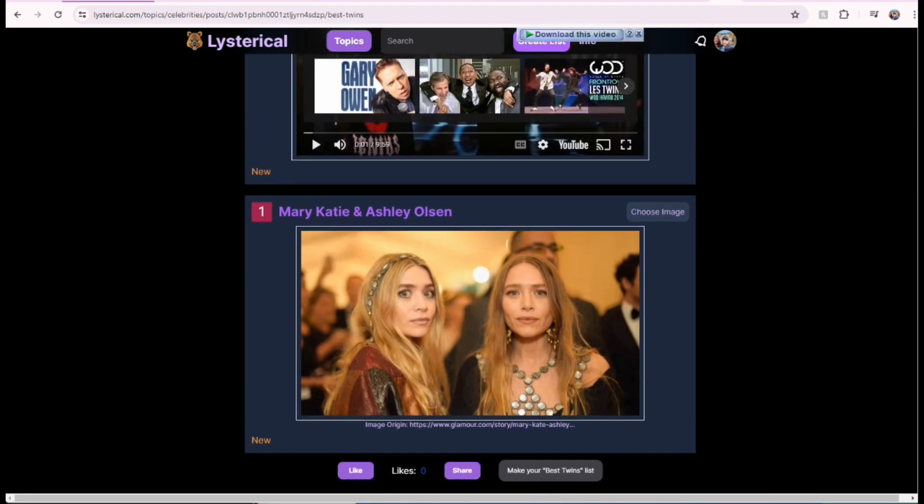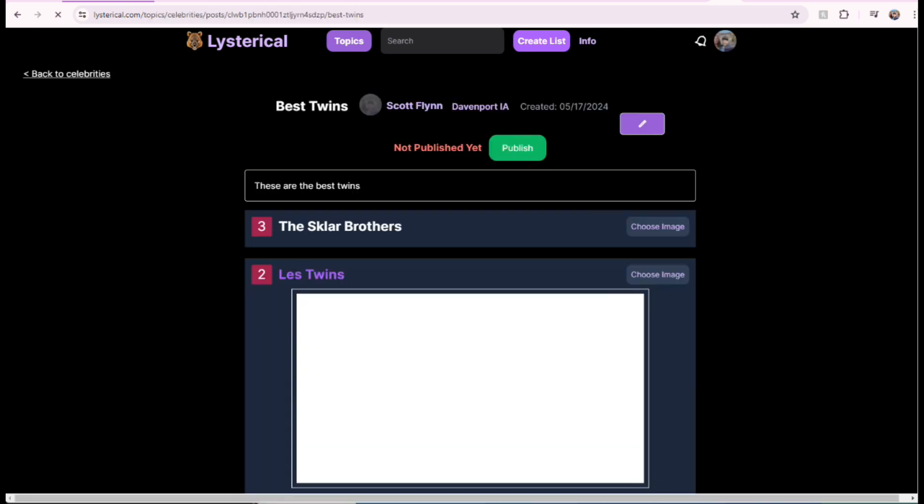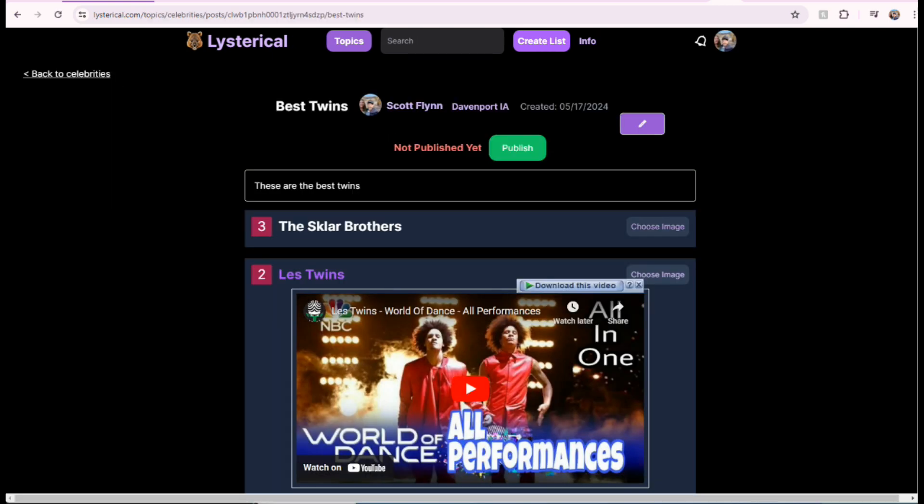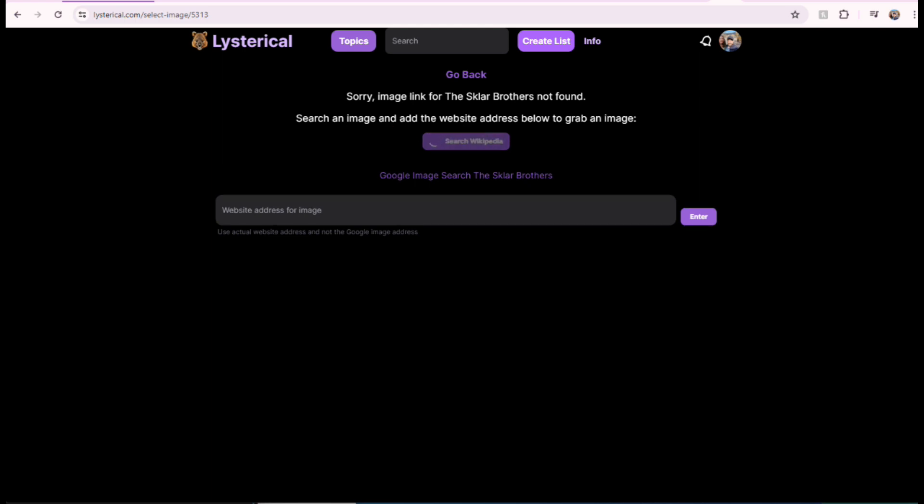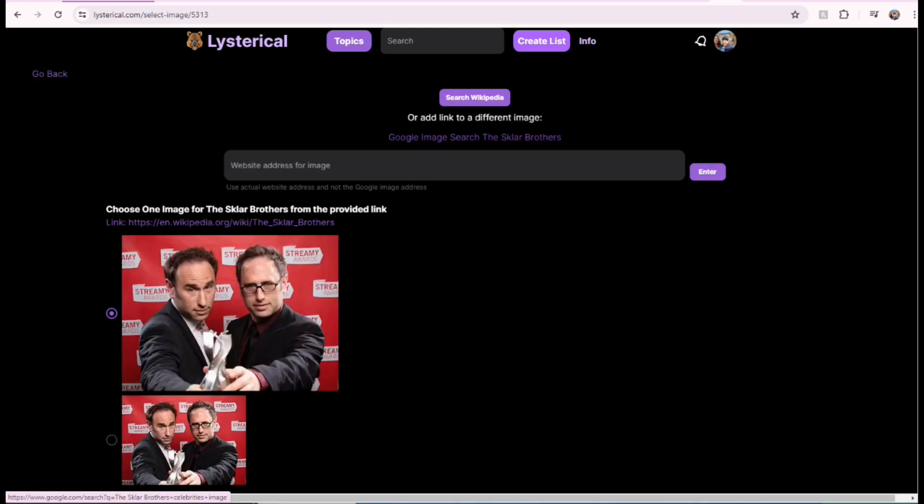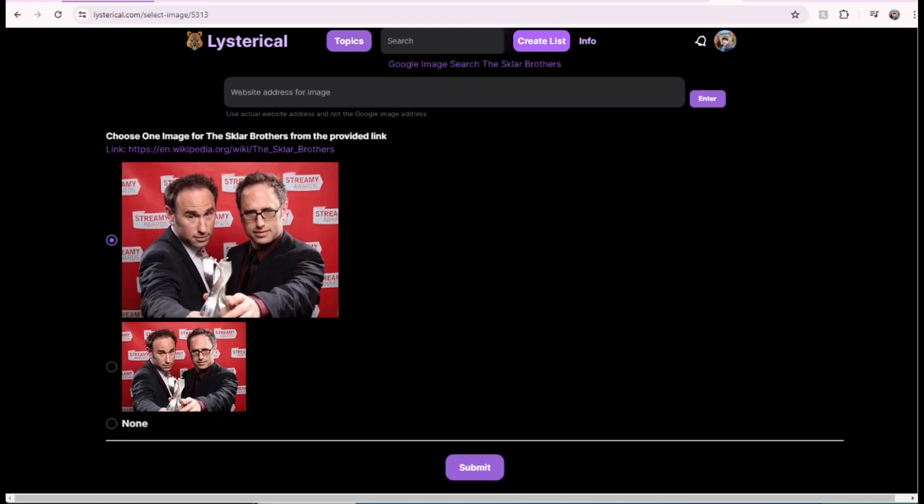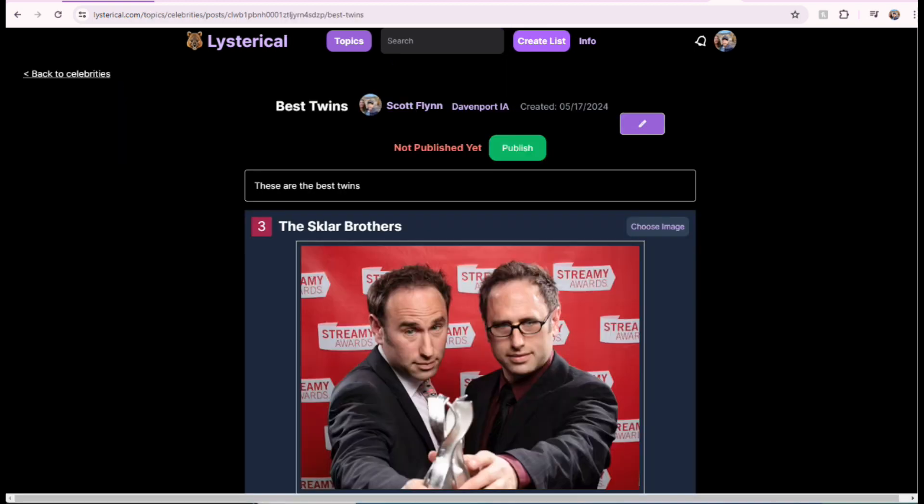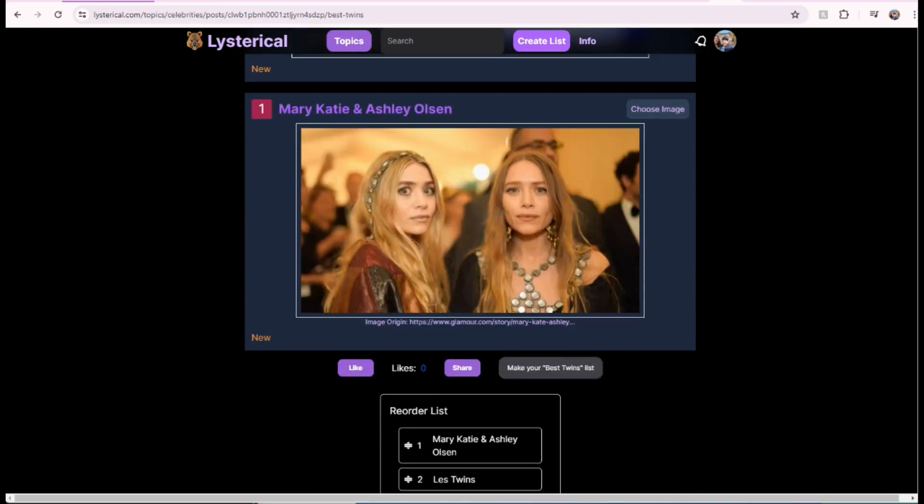So, you can also change the image. So, if you click choose image, here, that's the only image available from that site. So, we'll just keep that one. Don't need to do anything. Let's see what we got for the Sklar Brothers. So, there's a couple options. You can just click this search Wikipedia. Sometimes Wikipedia has an image. There it is. There's the Sklar Brothers. Easy as that. You pick the image you want. Submit. And, there it is. There's the Sklar Brothers.